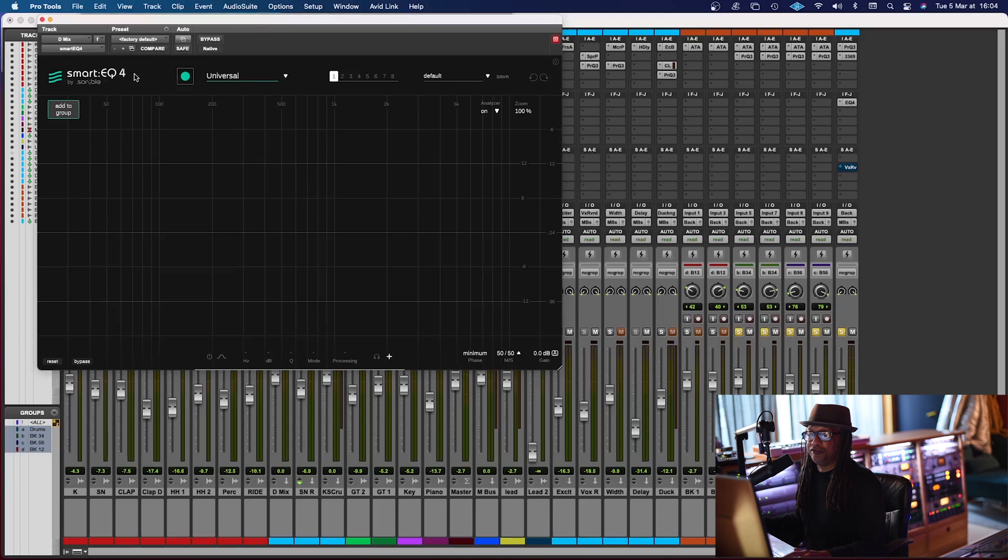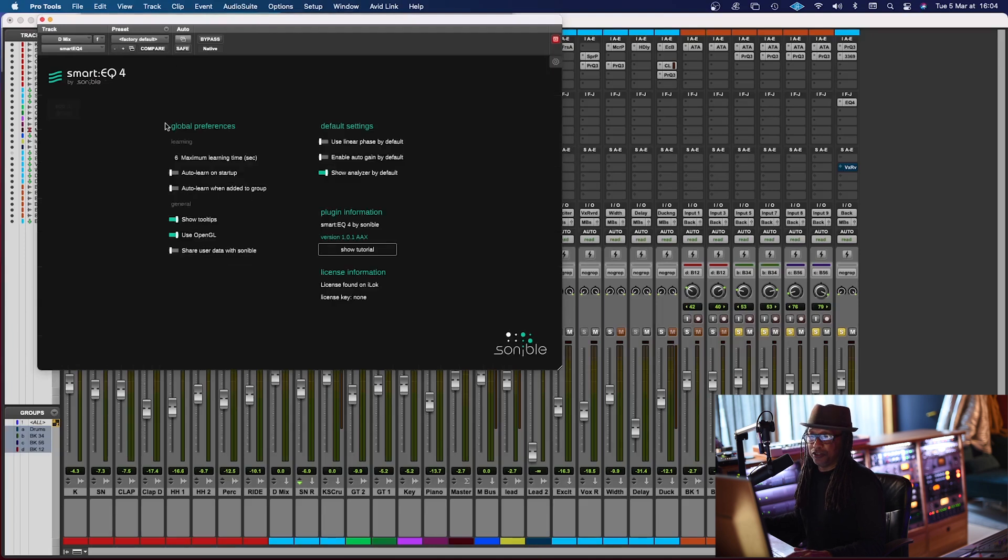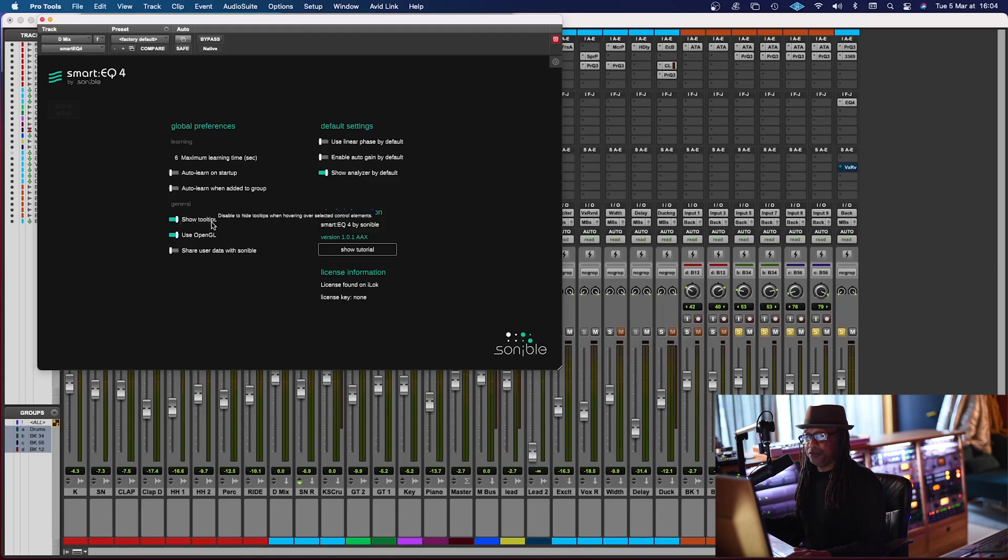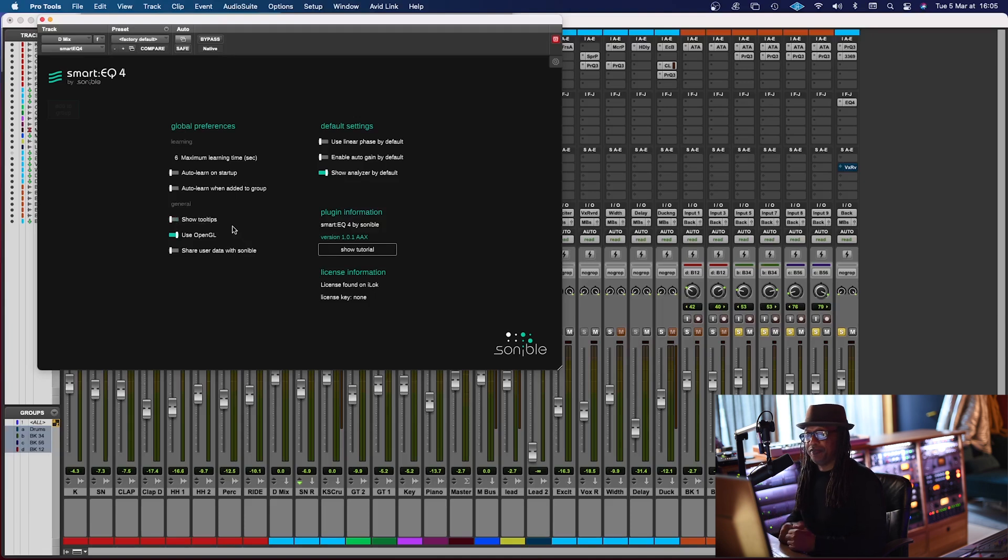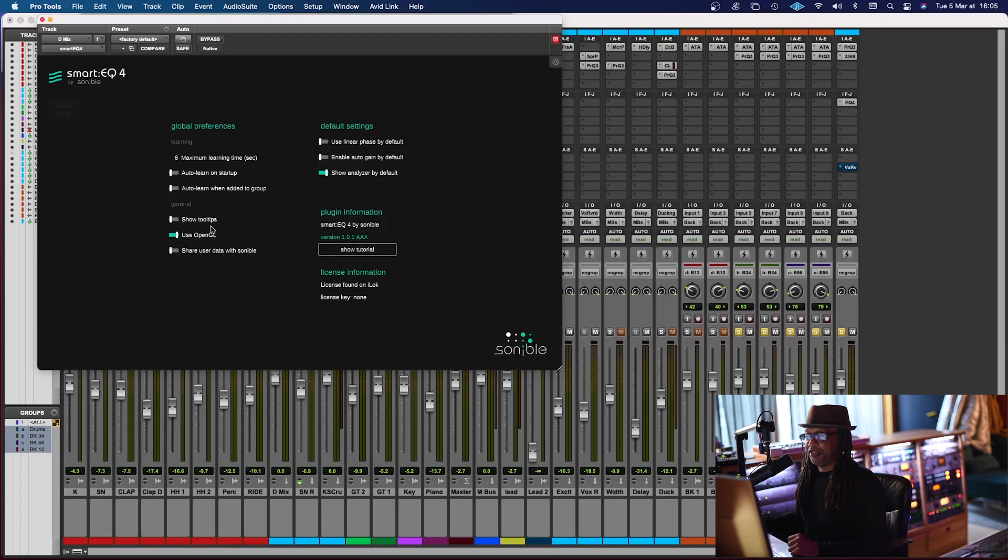This is the Smart EQ4, and the first thing we're gonna do is look at the preference. The global preference is here, and the only thing I'm gonna do is change the show tool, and I'm gonna click that off, the tips, and actually, if you guys want to, you can just leave that on if you need a little bit of help with tips, but right now, I don't really need that.